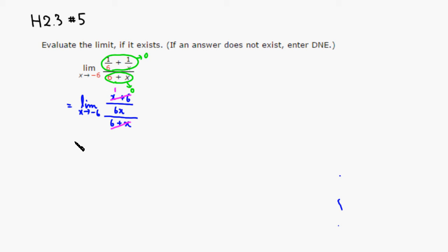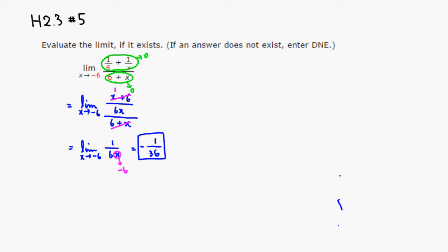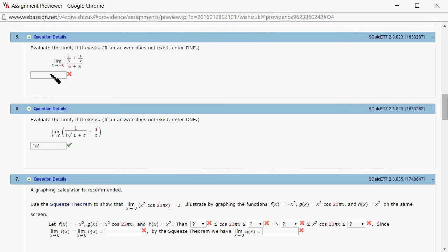So you get a limit as x approaches negative 6 of 1 over 6x. Since x approaches negative 6, that gives us 1 over 6 times negative 6, which is negative 36. So the limit is negative 1 over 36. Let's type it in — we get negative 1 over 36.